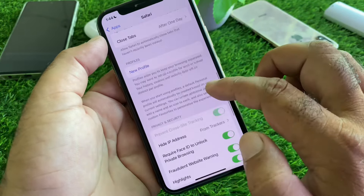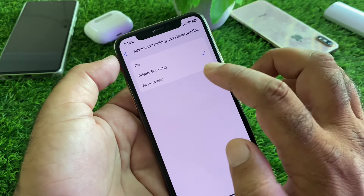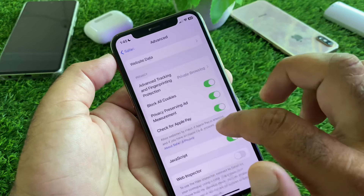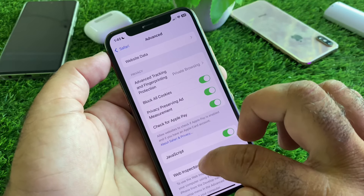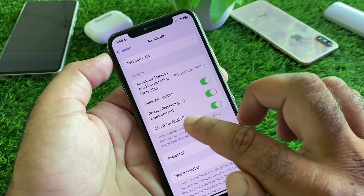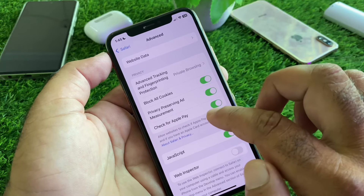Go back — here is the option of Automatically Save Offline, turn this off. Then click on Advanced and click on Advanced Tracking. Click here and select All Browsing. Then click on Block All Cookies and turn this on, and turn on Privacy Preserving.